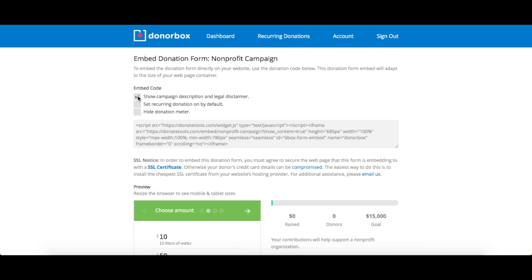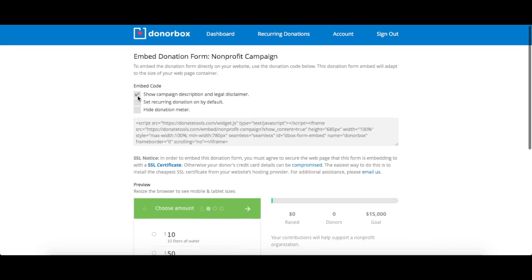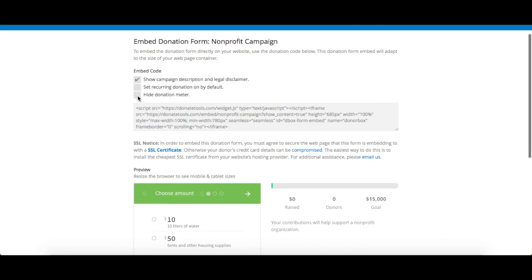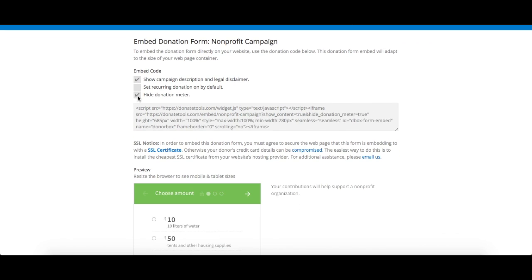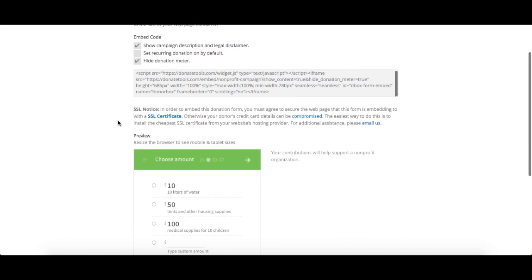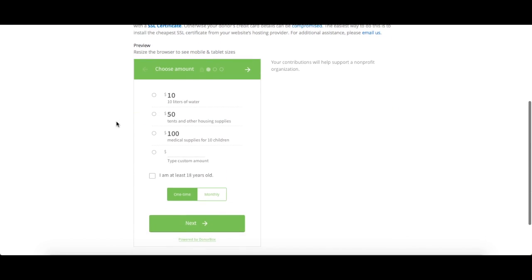You can choose to display your campaign description and legal disclaimer, set your recurring donations on by default, or hide your donation meter. Feel free to preview your form at the bottom of the page to make sure it's just the way you want it.